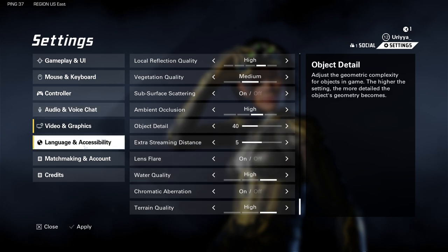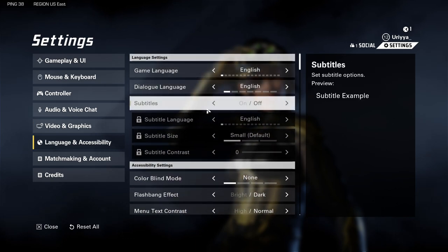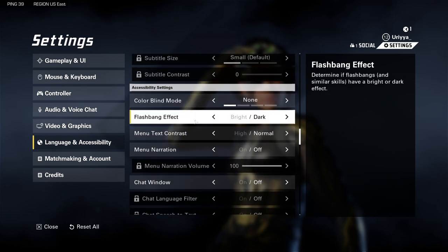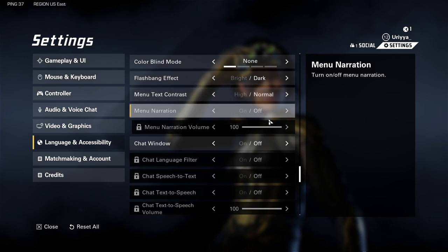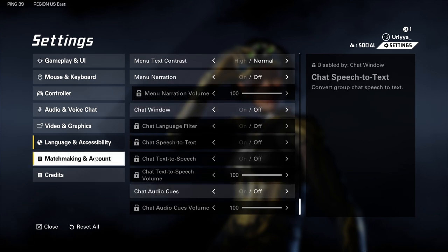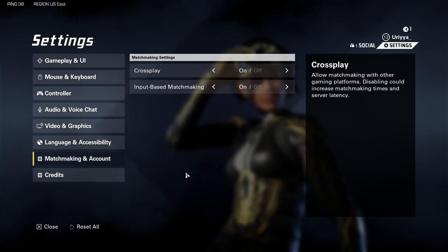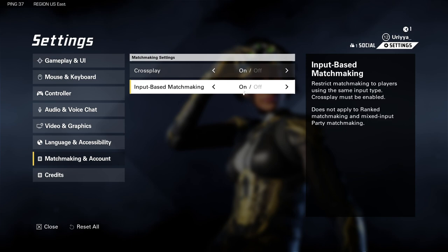Language and accessibility — both set to English. Subtitles are off. Colorblind mode is none. Flashbang — I chose dark so I'm not blinded when that happens. Menu text contrast is normal, menu narration is off, chat window is off. Last but not least, matchmaking — cross play is on and input-based matchmaking is on.